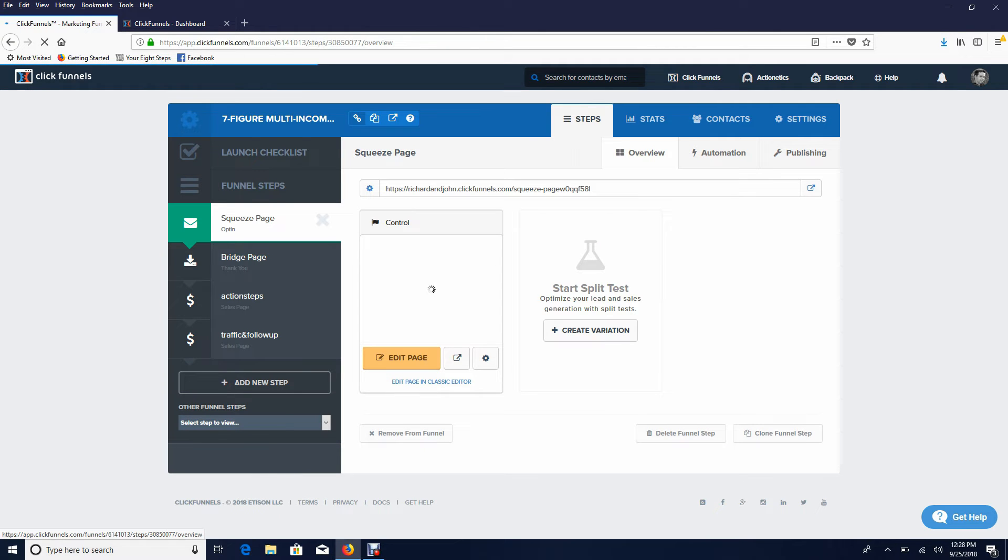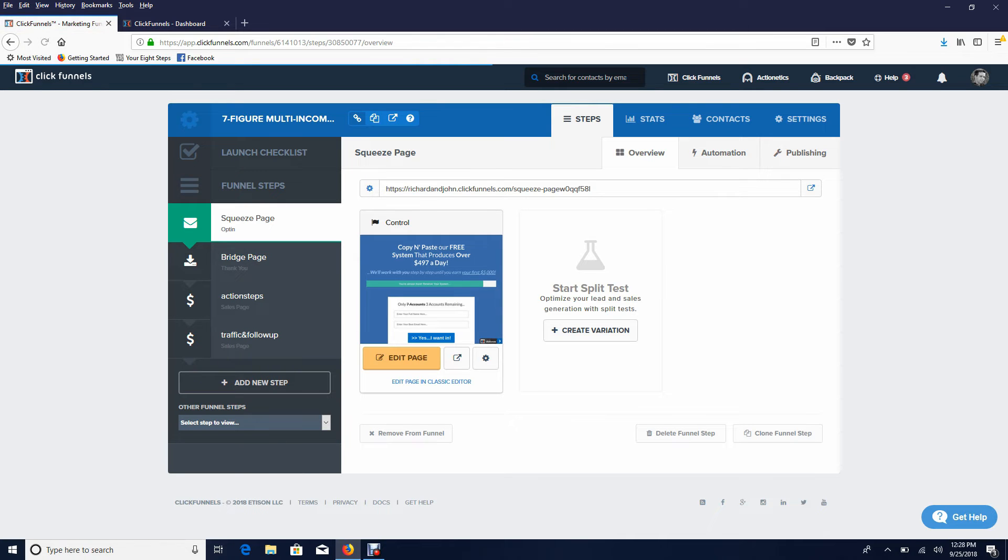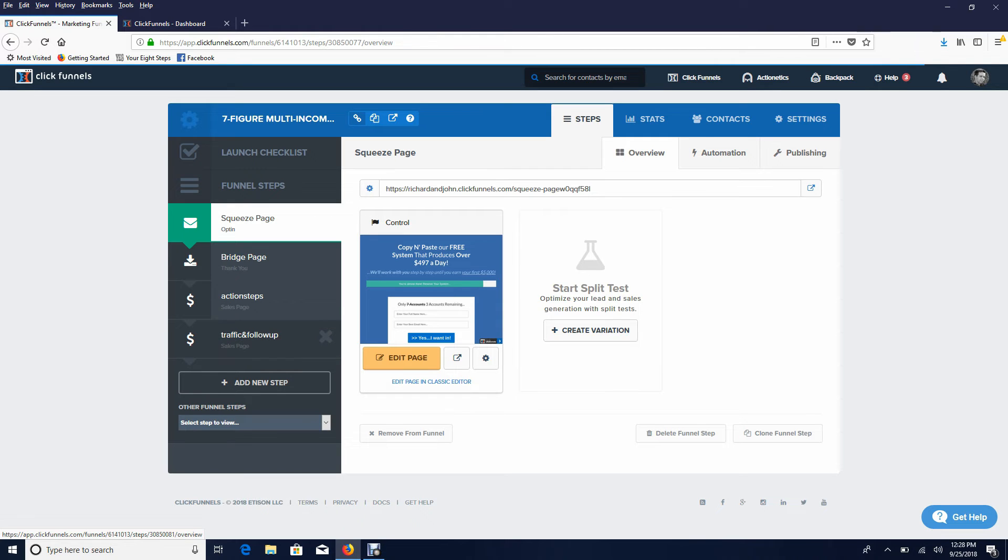The squeeze page, the bridge page, the page that's going to have people set up their own automated income streams, and the traffic and follow-up pages - already done for you. The next step again...